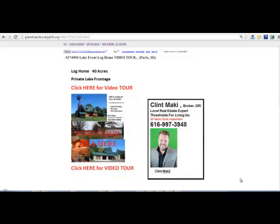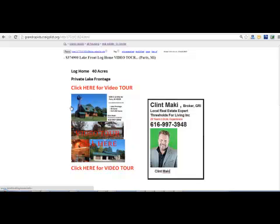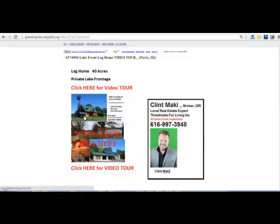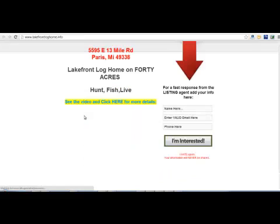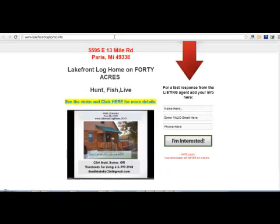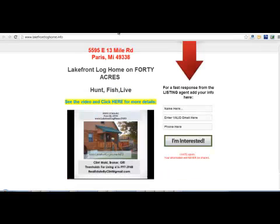So this is an example of one that I have running right now on Craigslist. It's a live ad. And what happens if someone clicks on that, it says log home 40 acres. This is not even text that you see here. What I did was I took a picture of a Word document. And when you click on it, it brings you directly to a website.